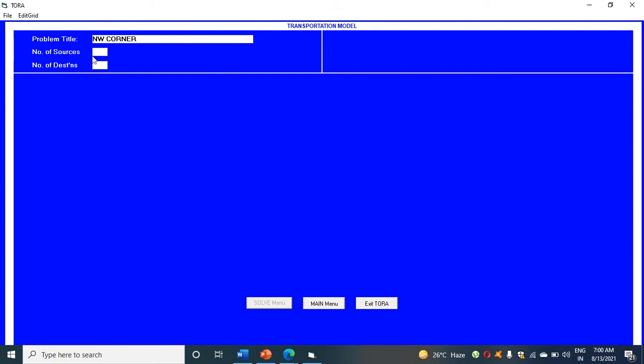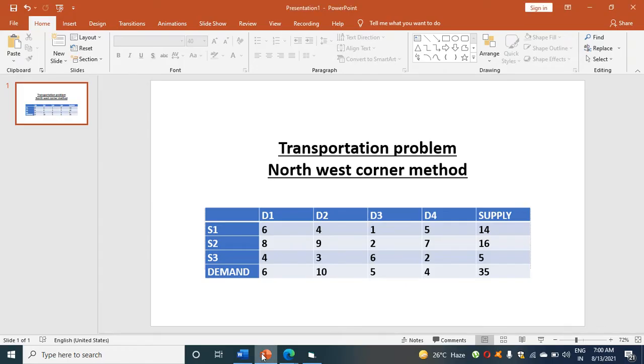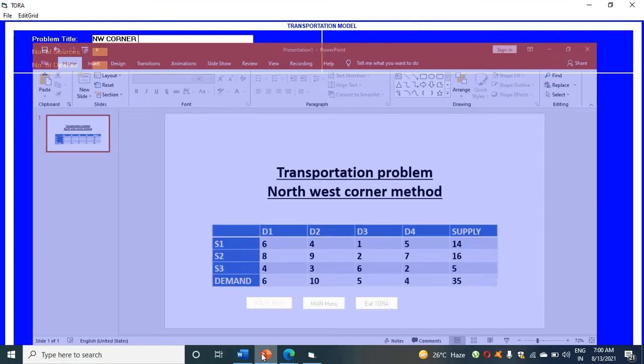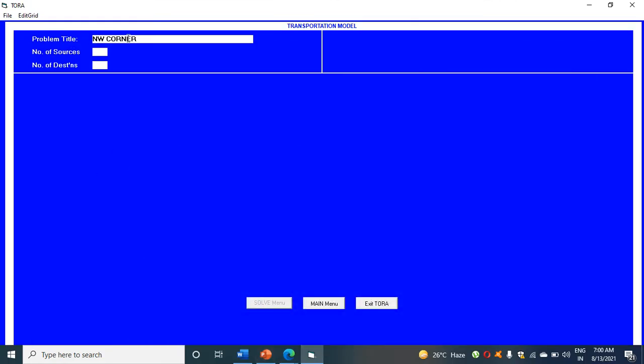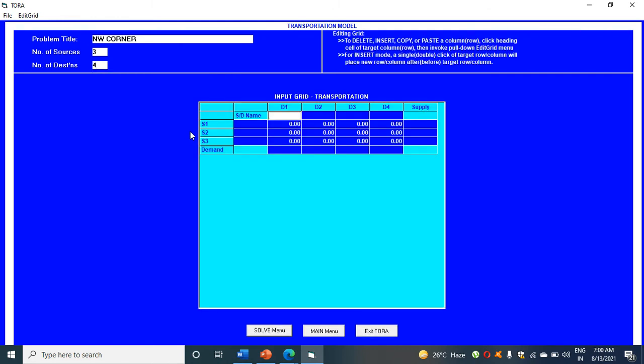We have seen in the question, we have how many sources students? S1, S2, S3. And destinations? Four. So three sources and four destinations. That means three rows we are having and four columns. Click on four columns. Click enter. You will get this type of screen.